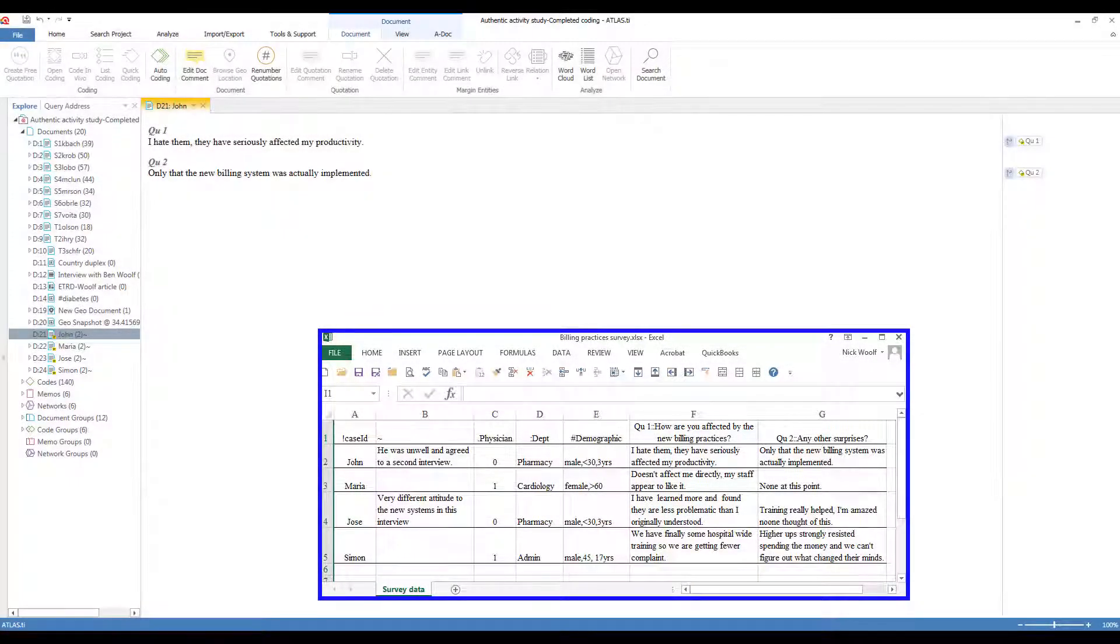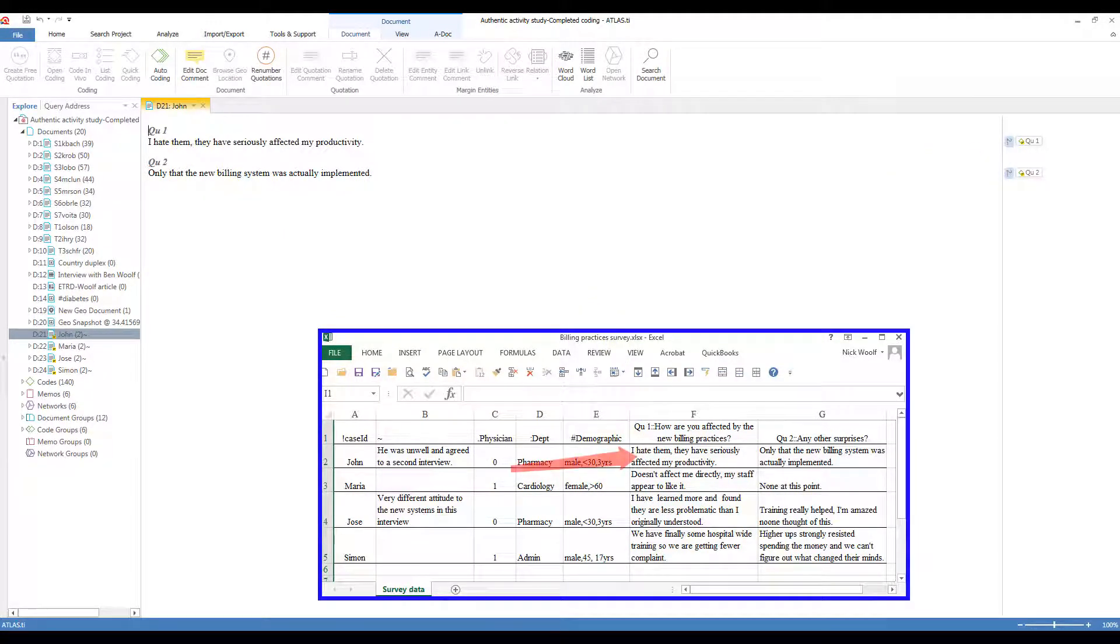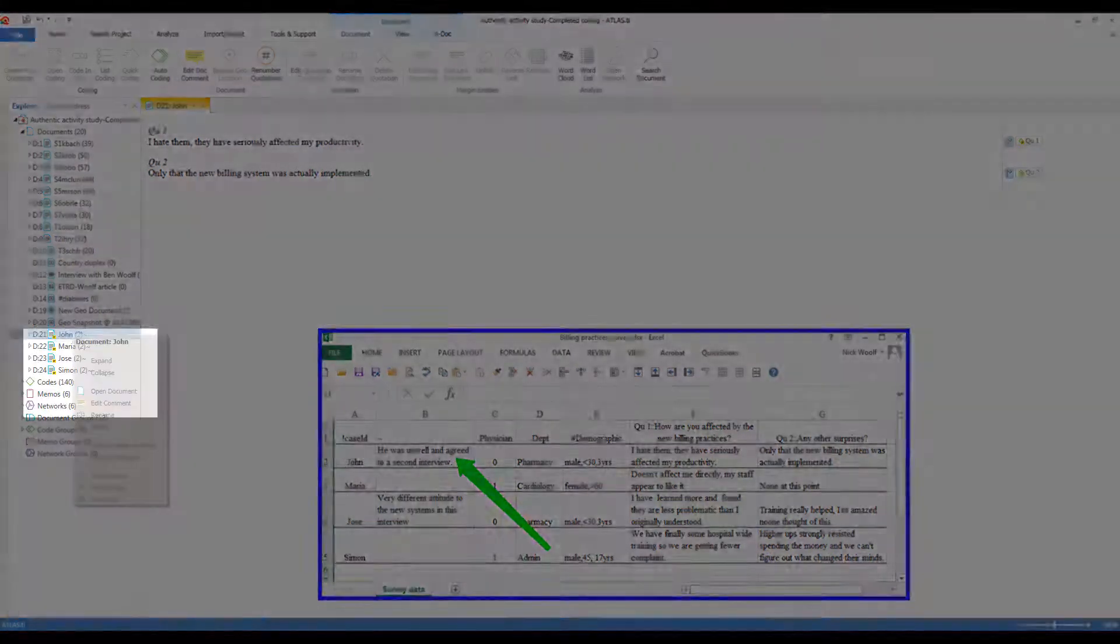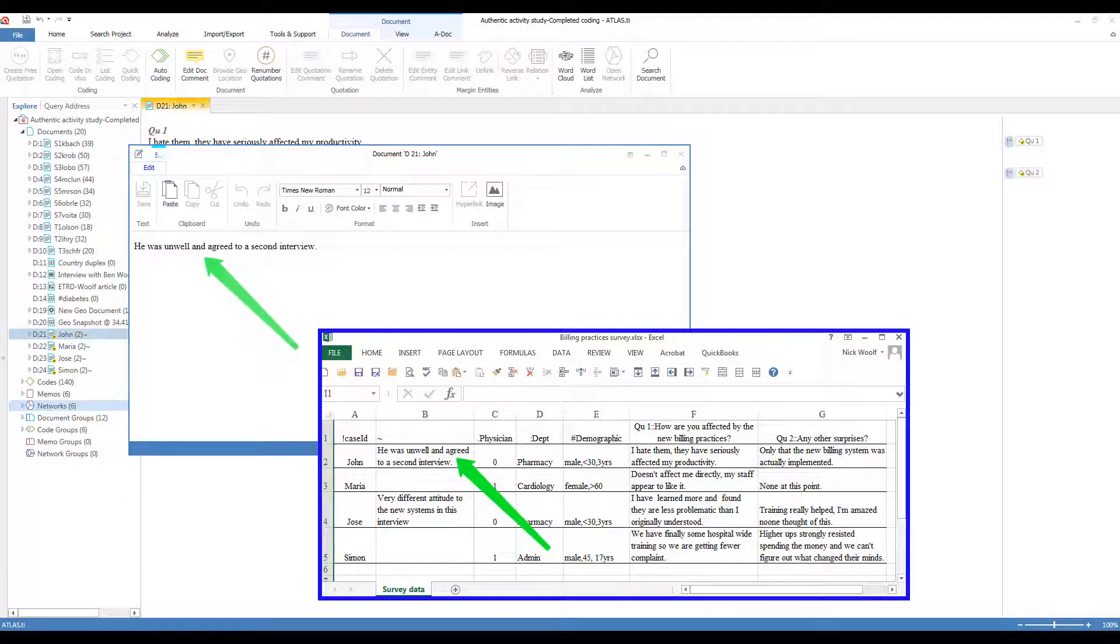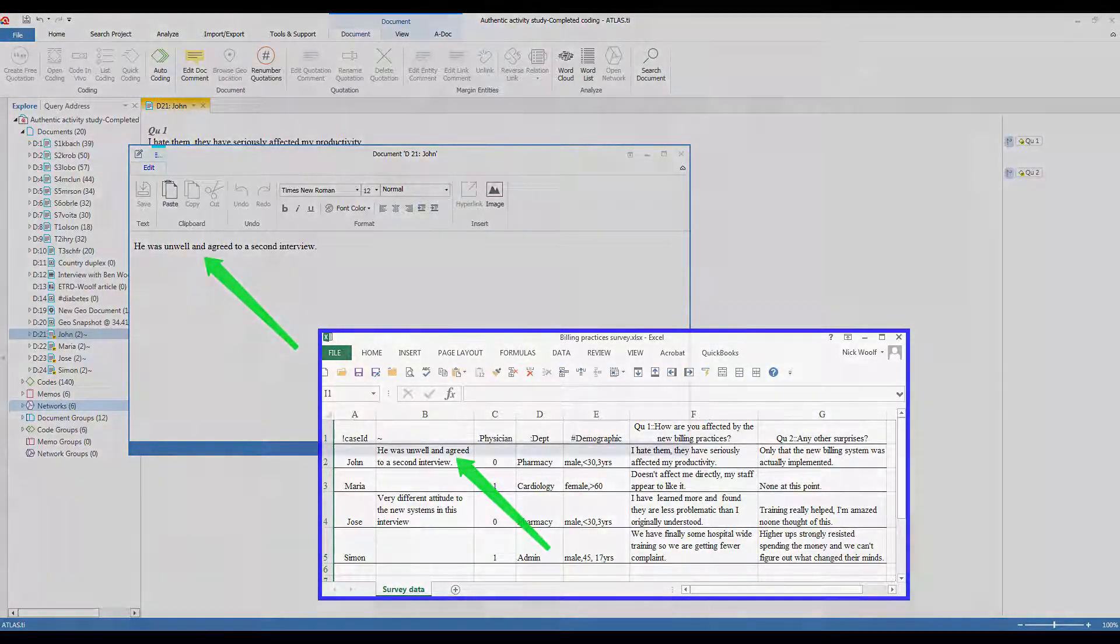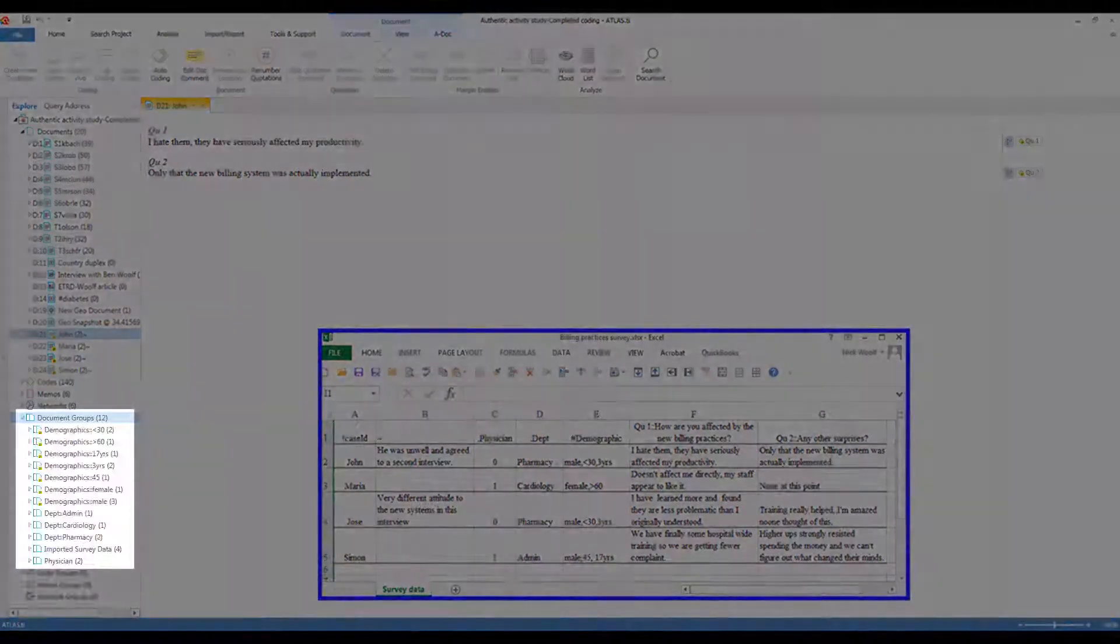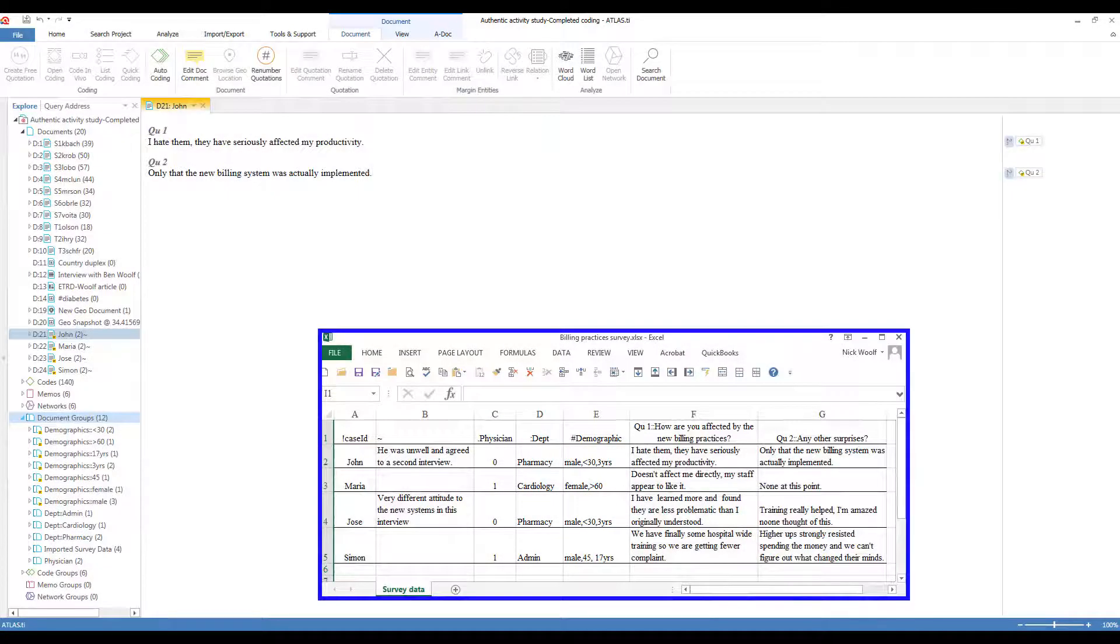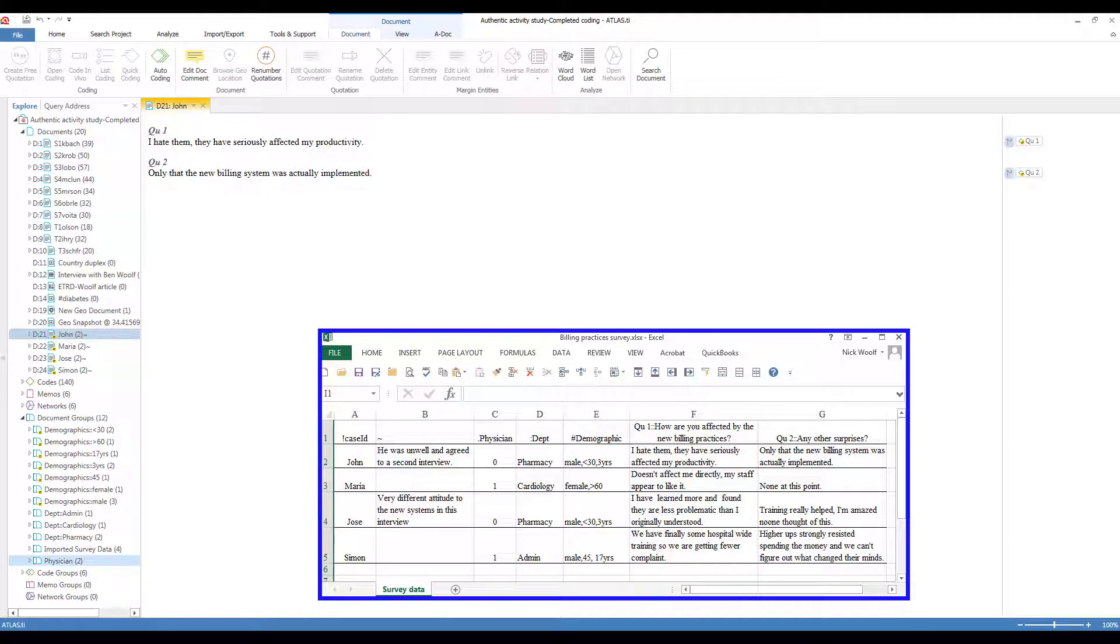I'm going to import it now. And we can see here that it's created four documents, one for each line of the spreadsheet. We open the first one. We'll see that these two column headers have become code names, and the data in the cell associated with this first row for John have been entered as data. John also has a comment associated with him, and this has been entered as a document comment, and I can see it right here. Document groups have also been created for the other variables in the spreadsheet, but we'll deal with that more in the component orientation video on document groups. If you would like more details on setting up an import spreadsheet, look at the accompanying PDF on this webpage.